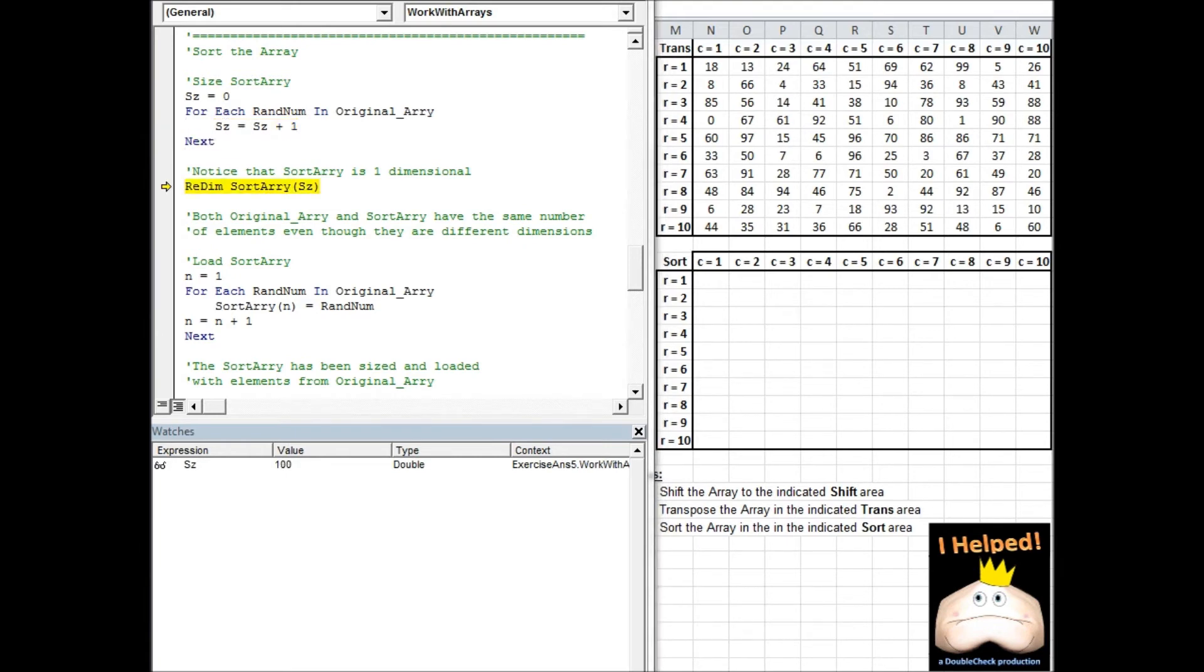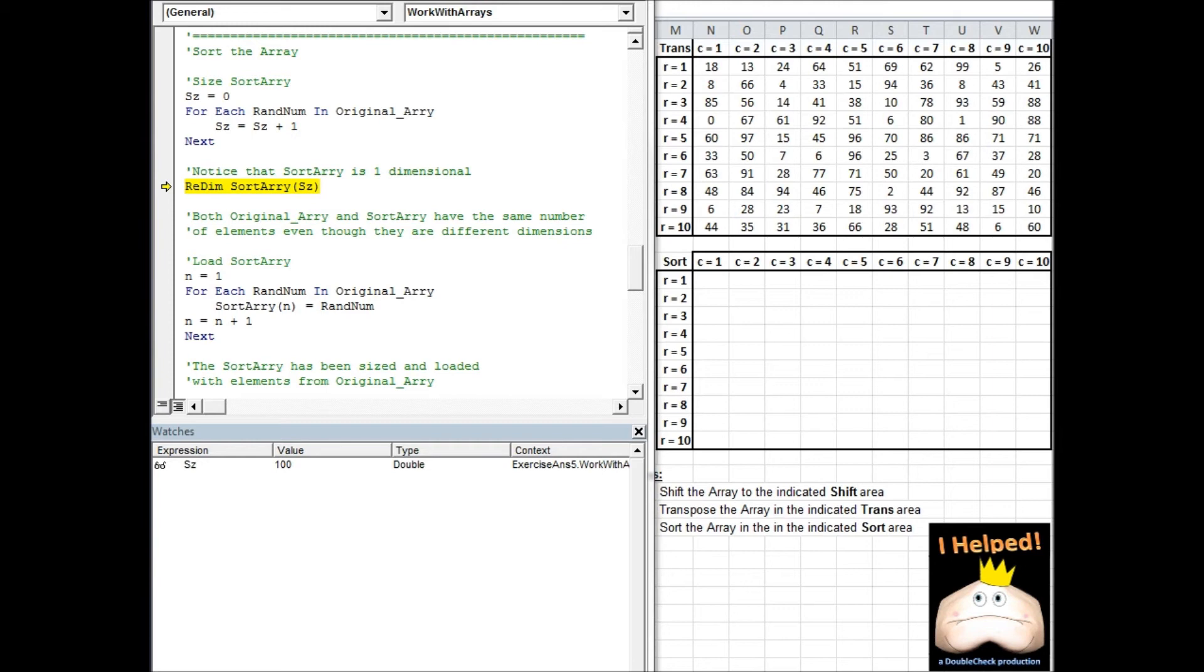Here, I'm at the redim statement where I'm going to redimension the sort array. Notice that I use our calculated value for the size. Also notice that I don't define a lower boundary. That's because I have an option base of one, and that means that my default lower boundary is going to be one. So my size is going to be 100, my lower boundary is going to be one, and my upper boundary is going to be 100. So I have a single dimensional array with a lower boundary of one and an upper boundary of 100.